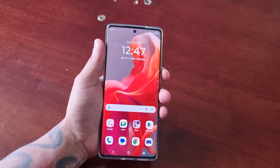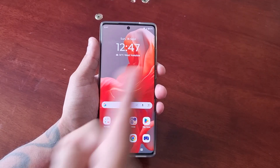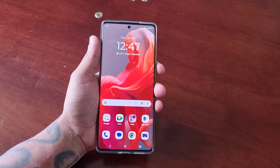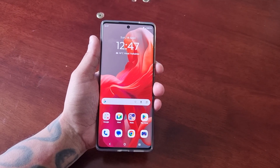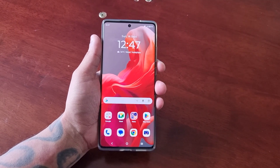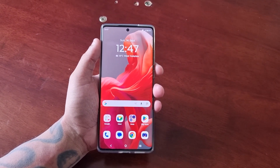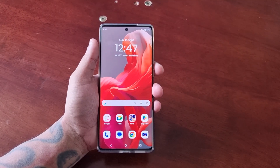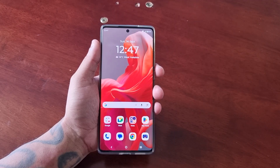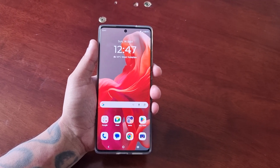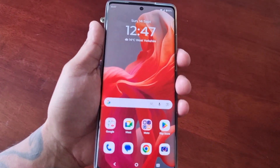It's your boy the Android Doctor back again with another video. I'm here with the Motorola G85 Android phone and in this video I'll be showing you how to turn on the performance turbo mode, which is very useful when you're gaming.